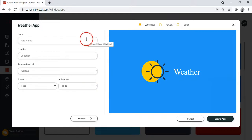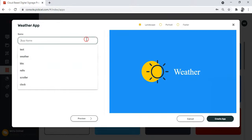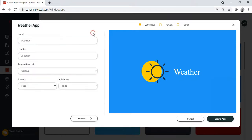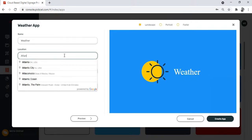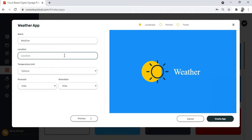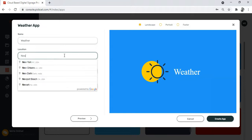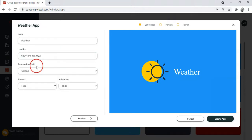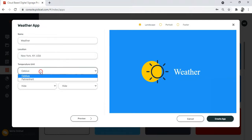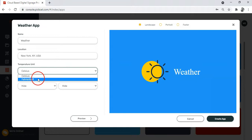First, name the app so that you can find it later. Now add the location—you need to tell the app which place's weather you want to show. Let's check the temperature of New York. The default temperature unit is Celsius, but you can also change it to the Fahrenheit scale.